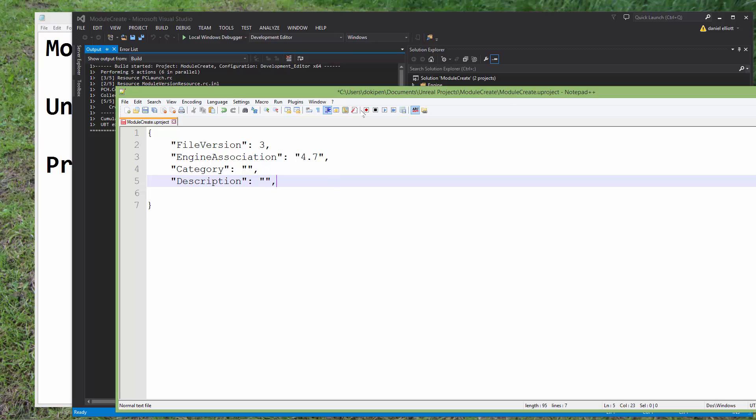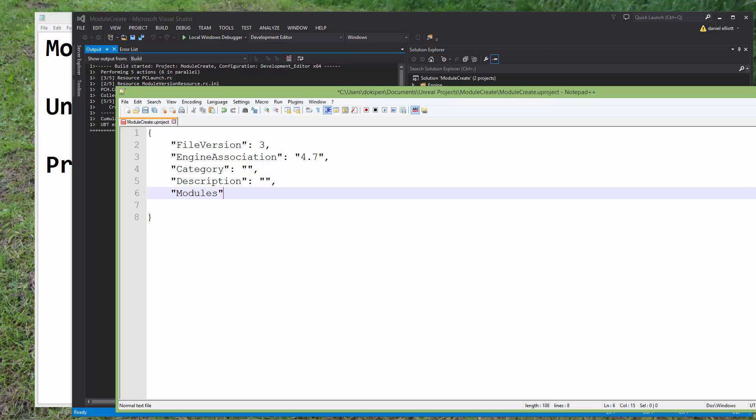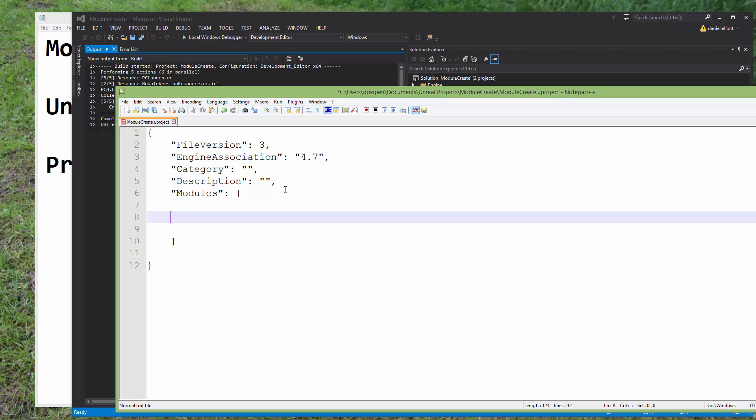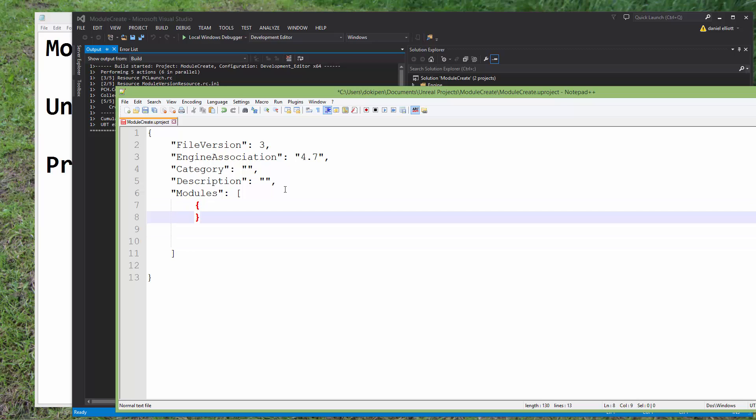And we're going to be adding this new modules word in quotes, and then we need to add a semicolon. And this is where the syntax will differ from up here, because we need to introduce not curly brackets, but square brackets. And within these square brackets is where we introduce some curly brackets.